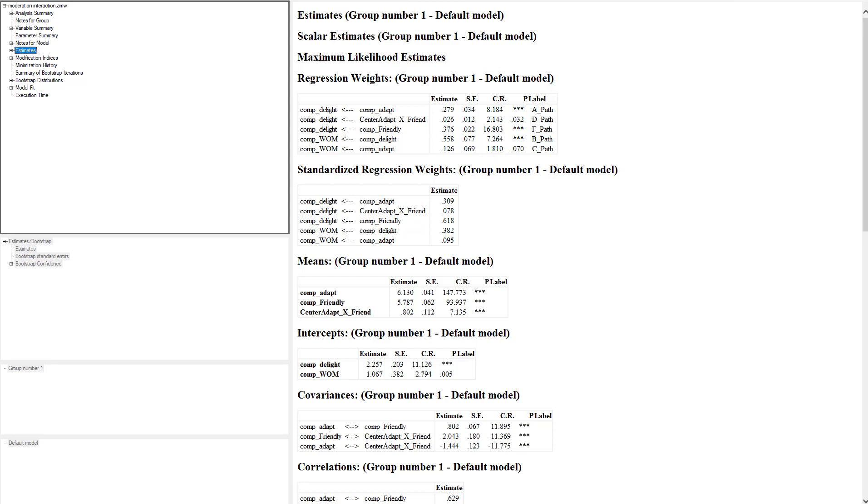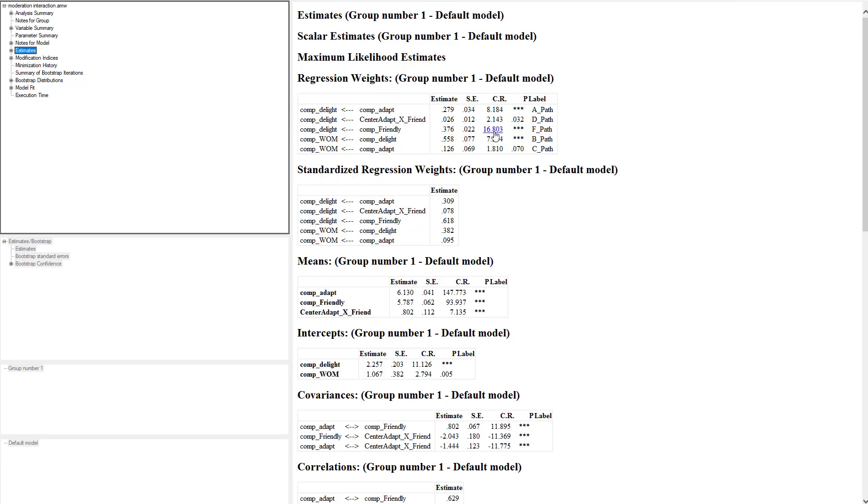We've also got our interaction term to delight right here—adapt times friendly to delight. It is positive and it's also significant. So what this tells us is that friendliness moderates the relationship from adaptive behavior to delight. That's all it says—just that relationship right now. So adaptive behavior gets stronger—the relationship has a strengthening effect from adaptive behavior to delight when friendliness is high. When friendliness is low it makes it weaker. That's all it tells us right now. It doesn't tell us anything about the indirect effects, just simply from the A path it makes it stronger. And then our moderator to delight you can see is also positive and really strong, significant.